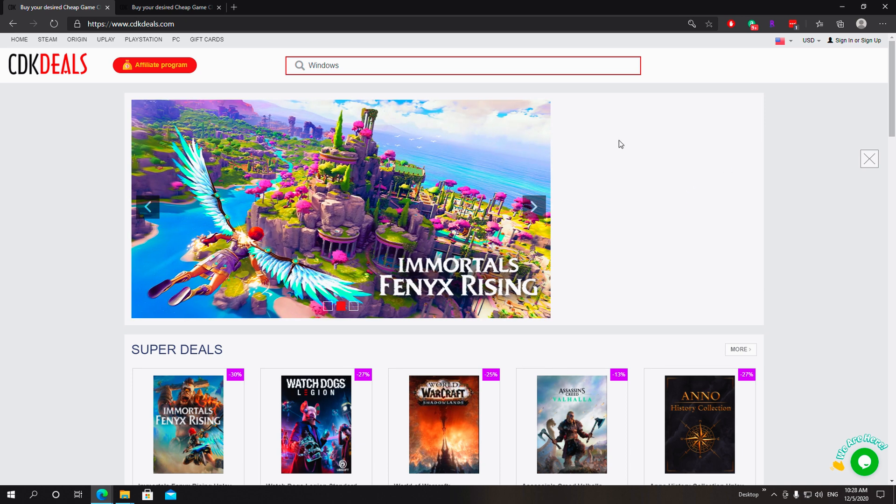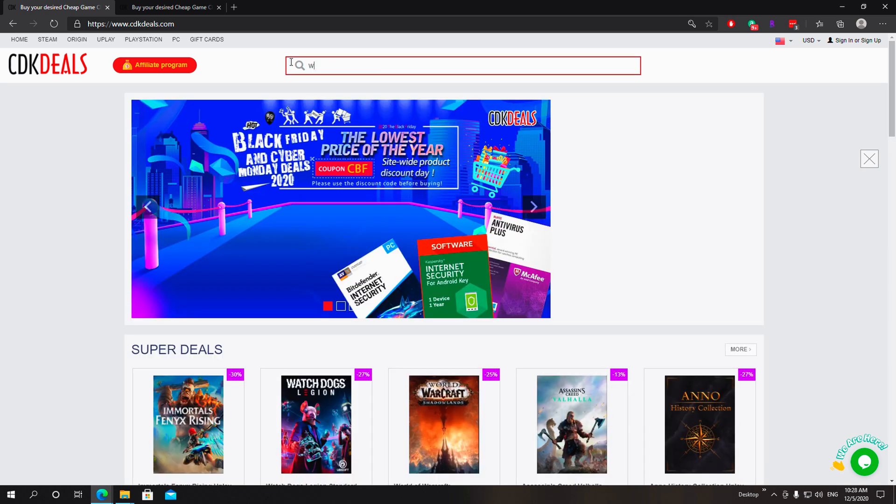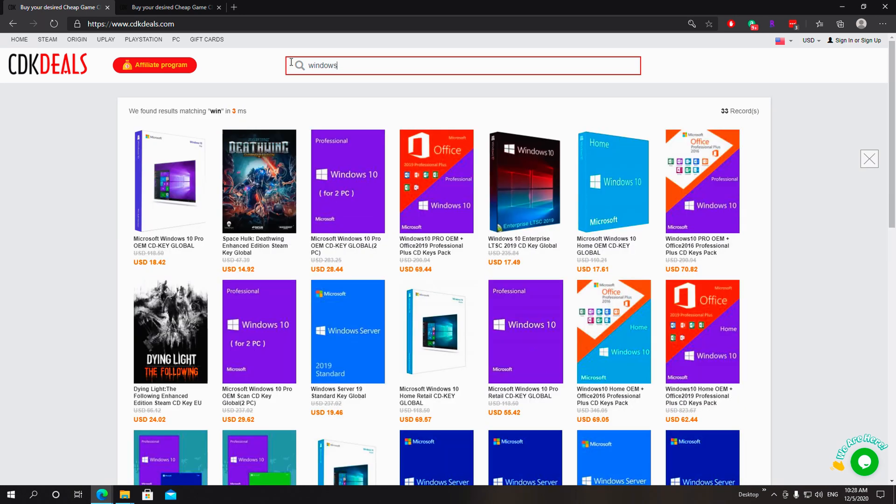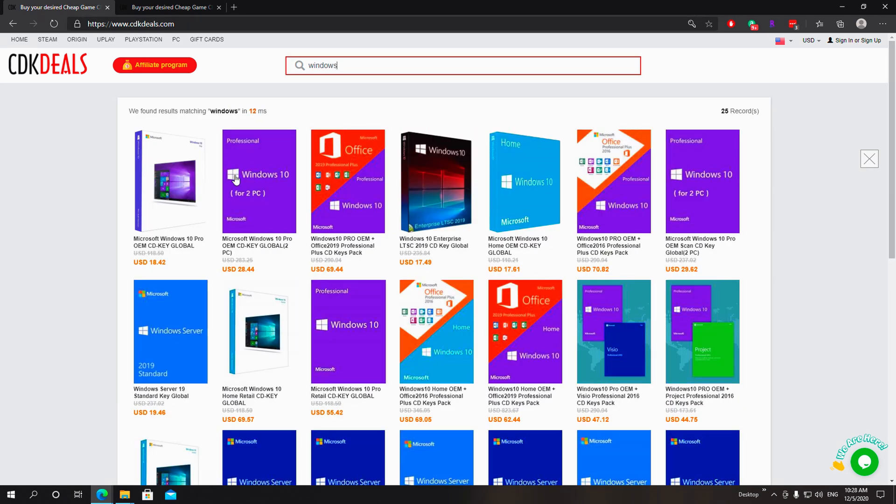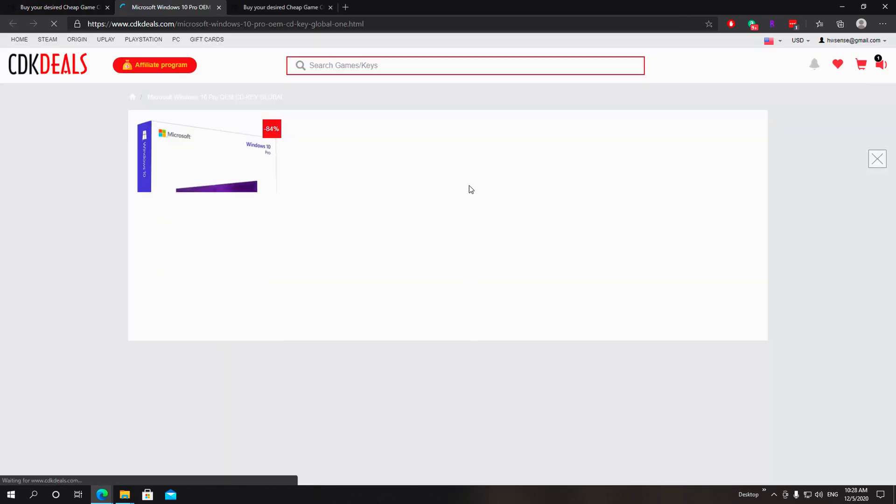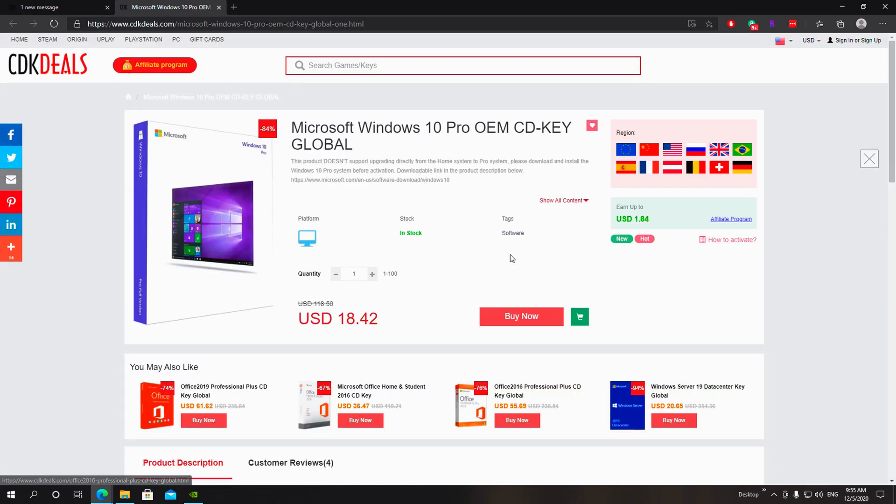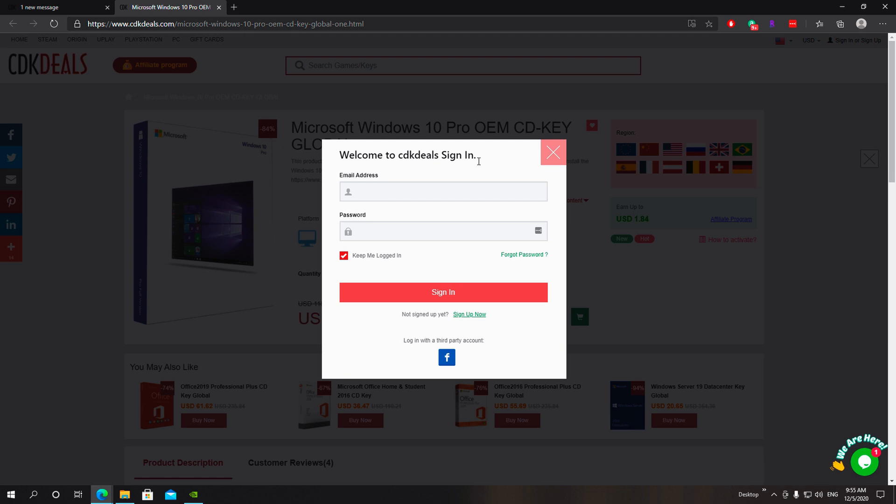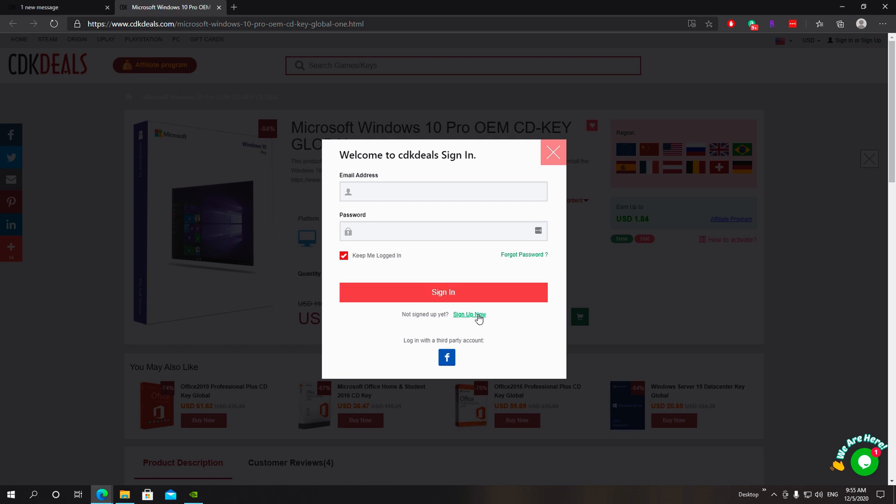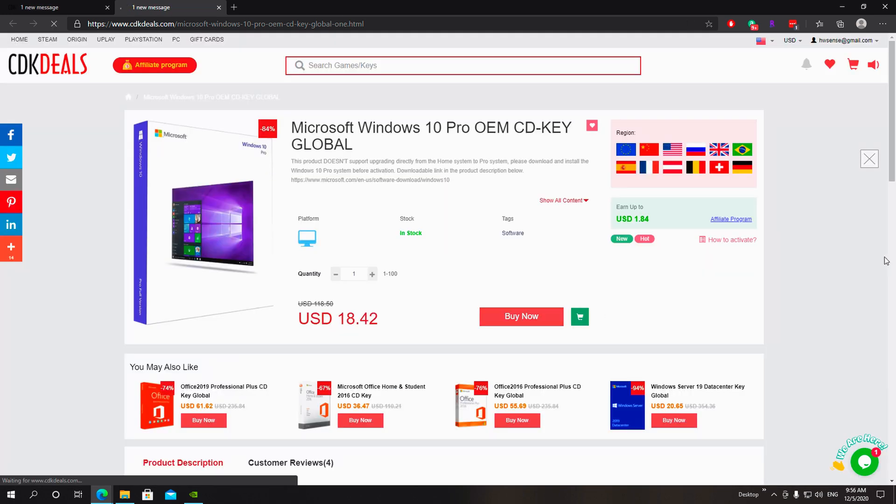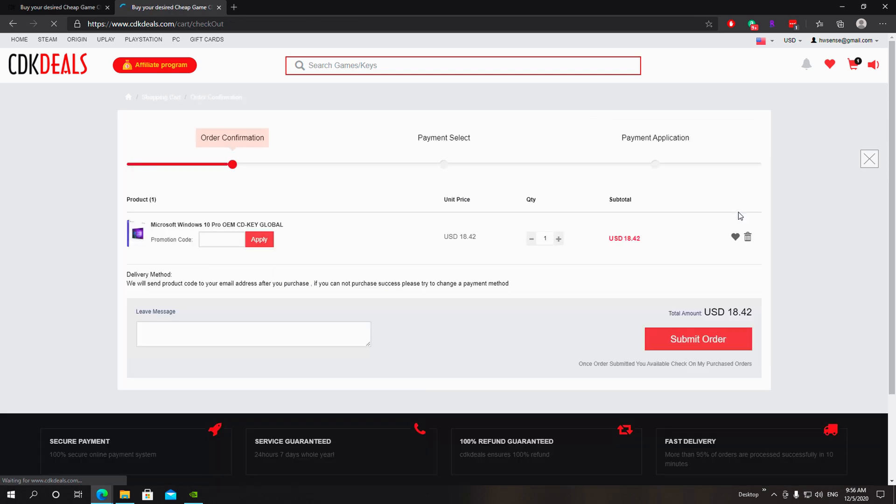So just go to the website and just type Windows in the search, click on the first one, Windows Microsoft Windows 10 Pro OEM CDK global, go to it and we'll click buy. If you don't have any account you can create an account real quick. Sign up for it. And then when you hit buy it's gonna go straight to your cart.